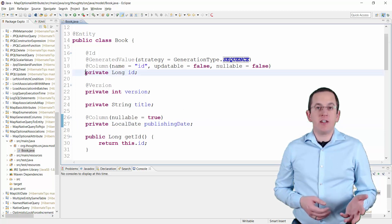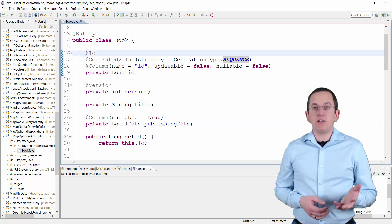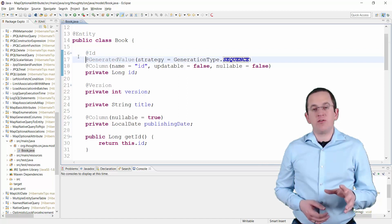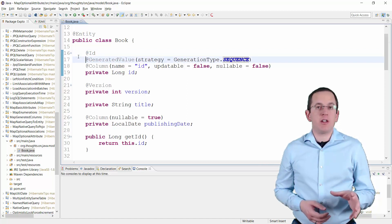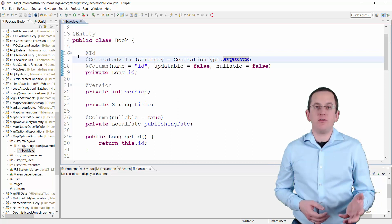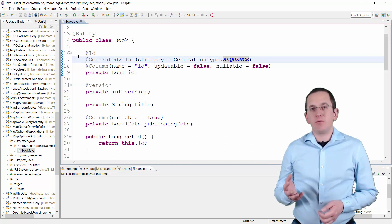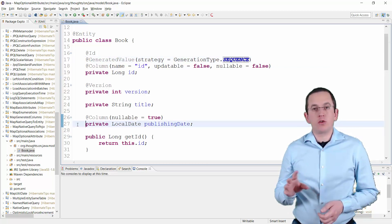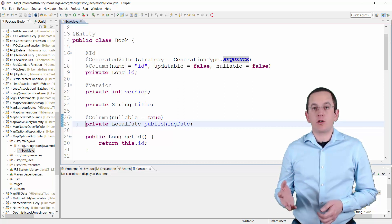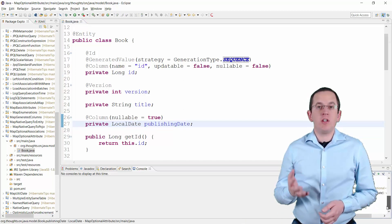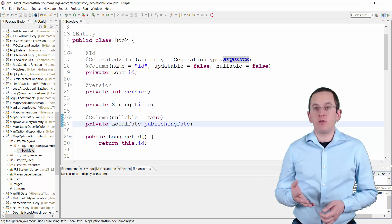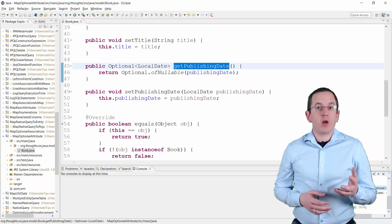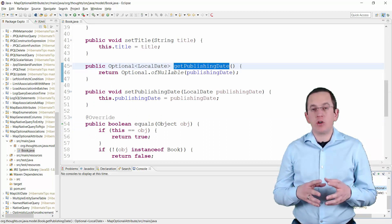I annotated the @Id attribute with @Id so that Hibernate uses field access. I also used a @GeneratedValue annotation to tell Hibernate to use a sequence to generate the primary key value. The publishingDate attribute is of type LocalDate. Since JPA 2.2 and Hibernate 5 support LocalDate as a basic type, there's no need to use the old java.util.Date anymore. And the getPublishingDate method wraps that attribute into an Optional.